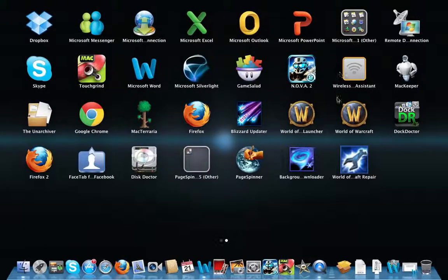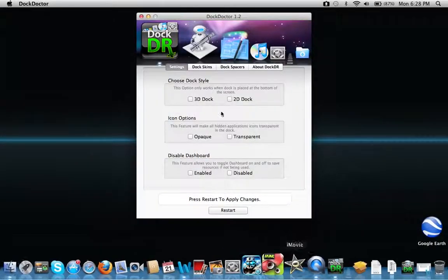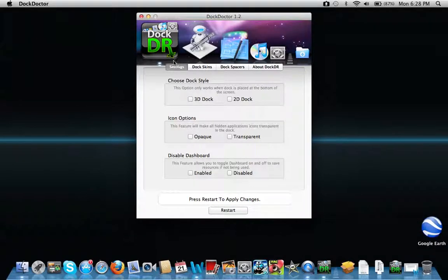I'll have the download link in the description. So, bring in the settings, choose dock style.